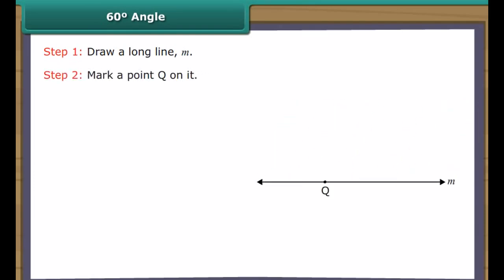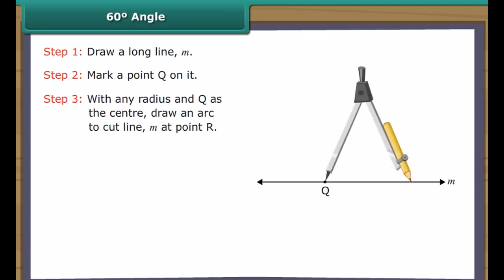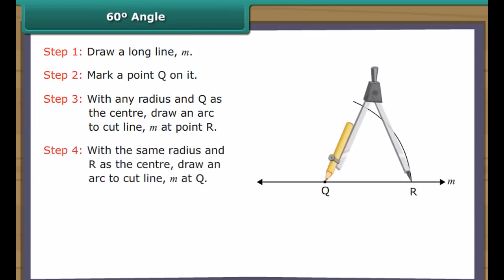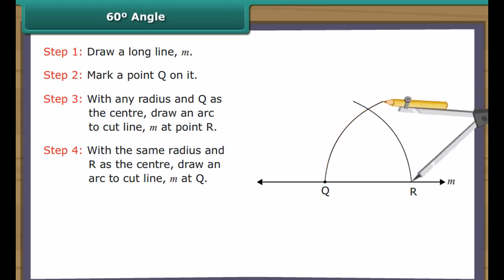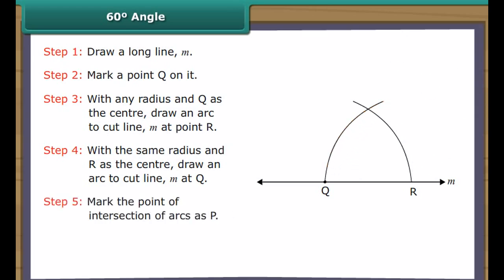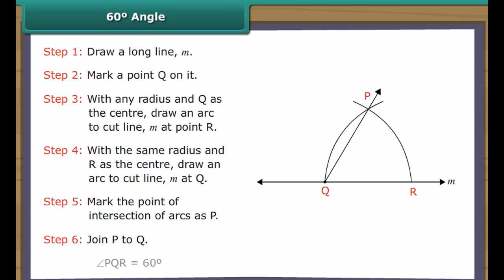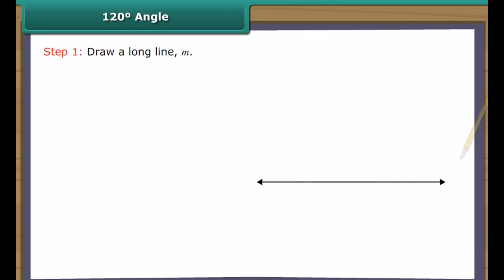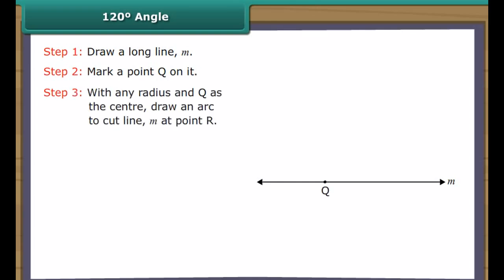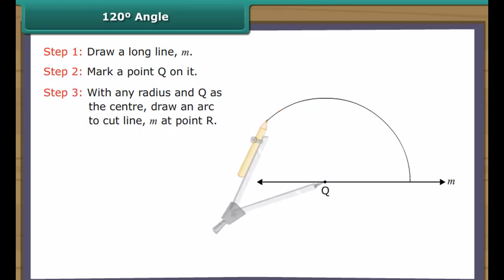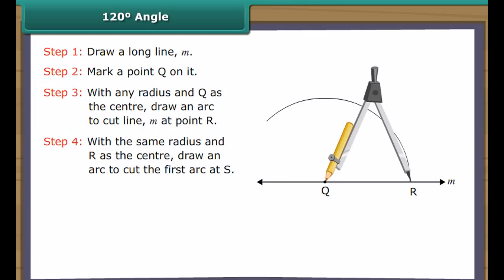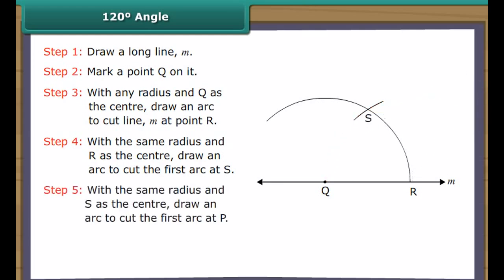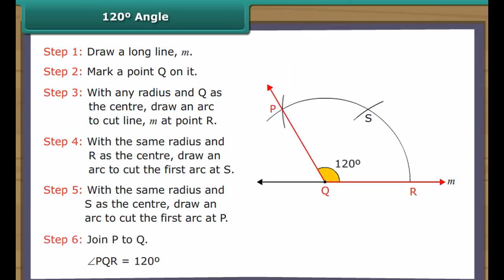Construction of 60 degree angle: Draw a long line M and mark a point Q on it. With any radius and Q as centre, draw an arc to cut line M at point R. With the same radius and R as centre, draw an arc. Mark the intersection as P. Join P to Q. Angle PQR is formed and equals 60 degrees. Construction of 120 degree angle: Draw a long line M, mark point Q. With any radius and Q as centre, draw an arc cutting line M at R. With the same radius and R as centre, draw an arc cutting the first arc at S. With the same radius and S as centre, draw an arc. Mark point P and join P to Q. Angle PQR equals 120 degrees.